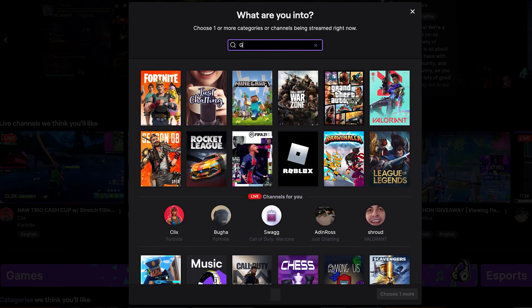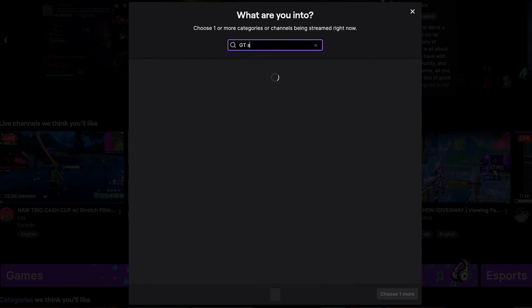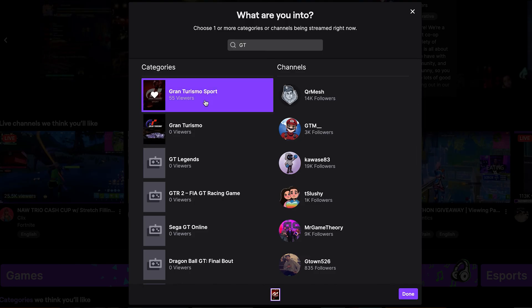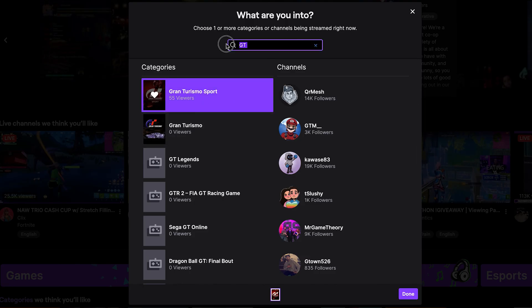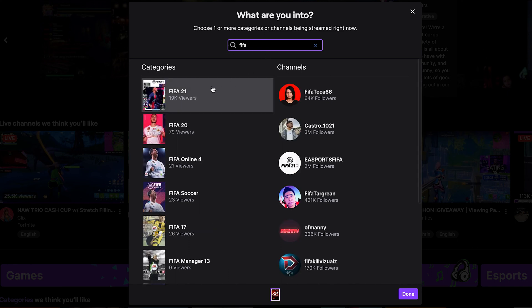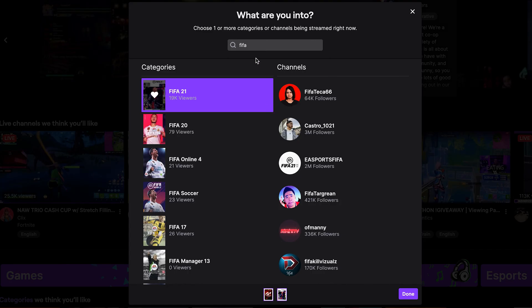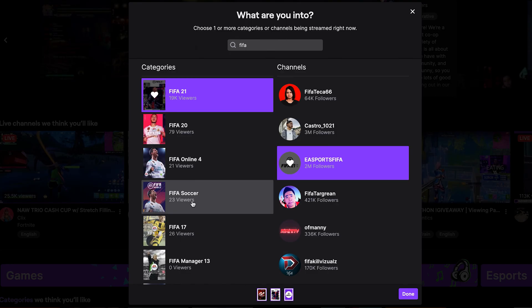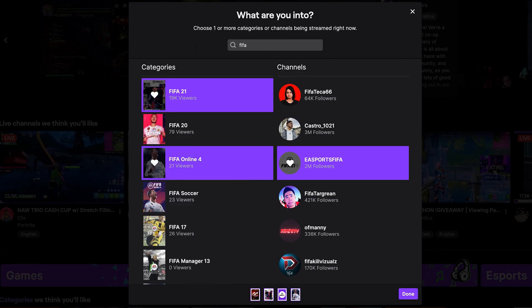I love watching GT sport live streams. So I'm going to choose GT sport for instance. And then I'll go back and choose FIFA, one of my favorite. FIFA 21. And then probably a few other interests. And then click on done.